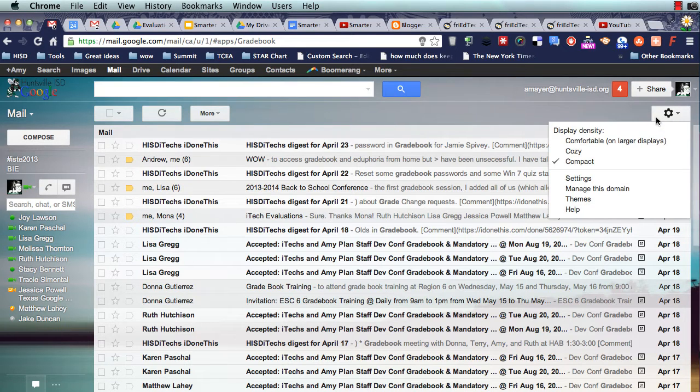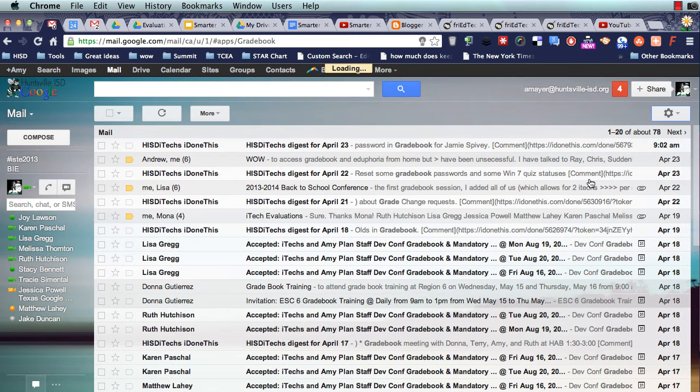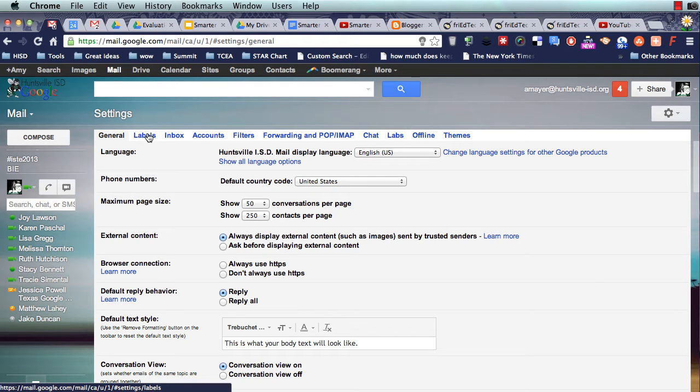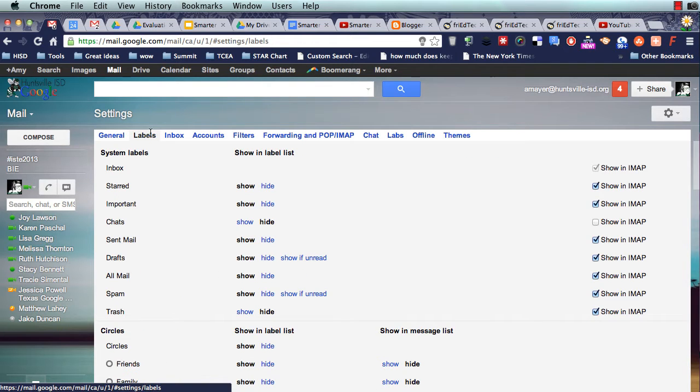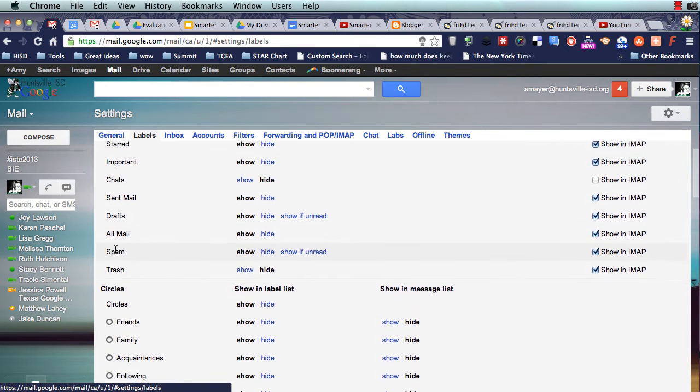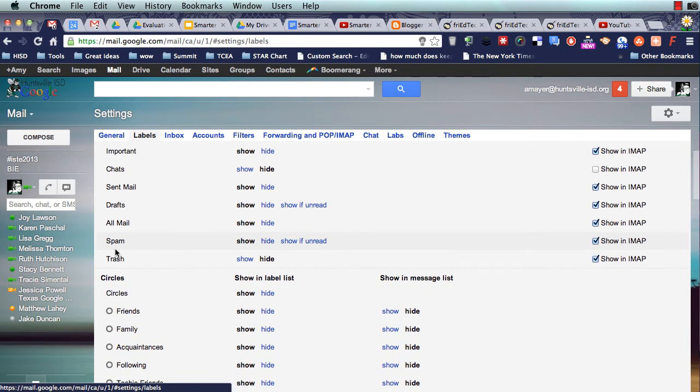Let's look a little bit more at how we can sort of control those better. So let's go into our mail settings again, and then let's look at our labels up here at the top.